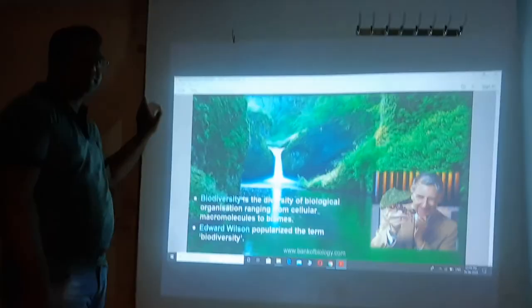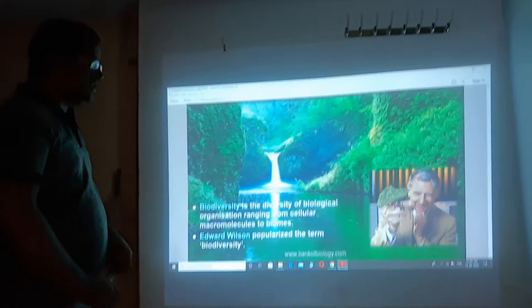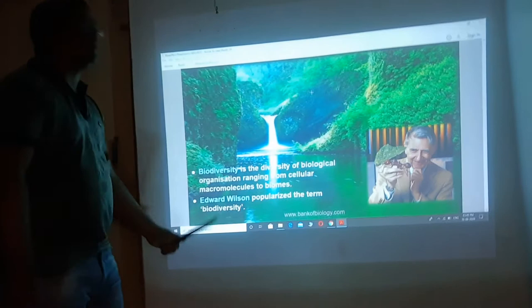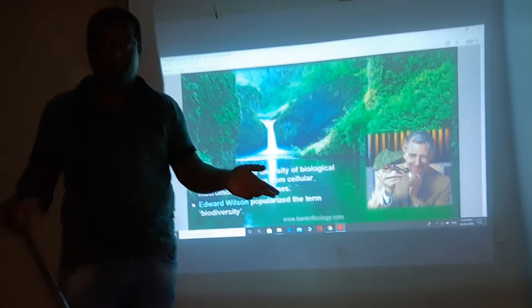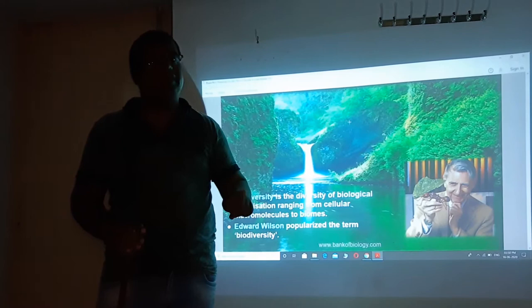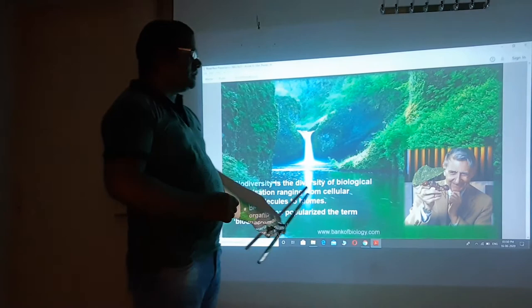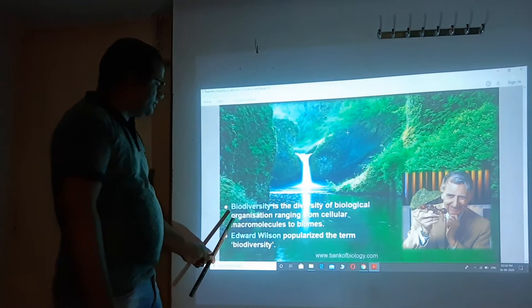So the scientific definition of biodiversity, which may be asked in the examination, is written on your screen. Biodiversity is the diversity of biological organization. Here, diversity means the different kinds of living organisms. Because of that, which kind of diversity is it? Biological diversity. So biological diversity starts from ranging — where do we consider diversity? From cellular micro molecule to a biome.